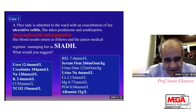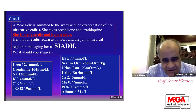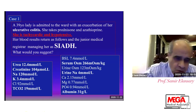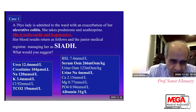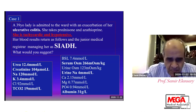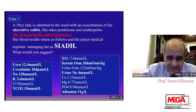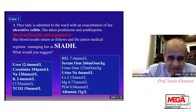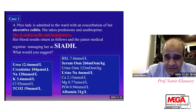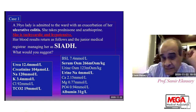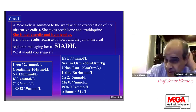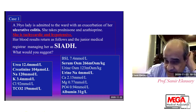If we calculate the anion gap in these patients, you will find it is not more than 10, so it is normal — normal anion gap metabolic acidosis. The urea is increased to some extent. There is metabolic acidosis, hypokalemia, and hyponatremia. In addition, blood sugar is normal. Serum osmolarity, of course, is low at 266.